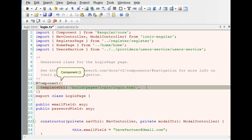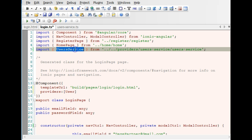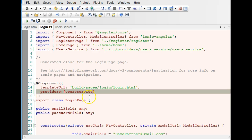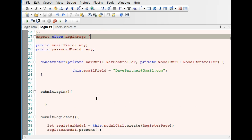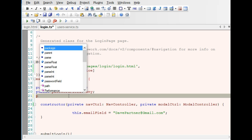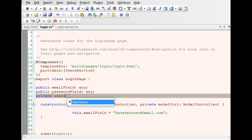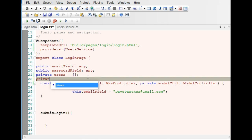Now that we've imported this service, we need to tell our page to use it as a provider. Add a comma and say providers, then put UsersService. If you have multiple providers you can add them in the array. Now we have it set up. Let's declare the variable — private or public both work — users list, to hold our list of users. We declare this above the constructor.